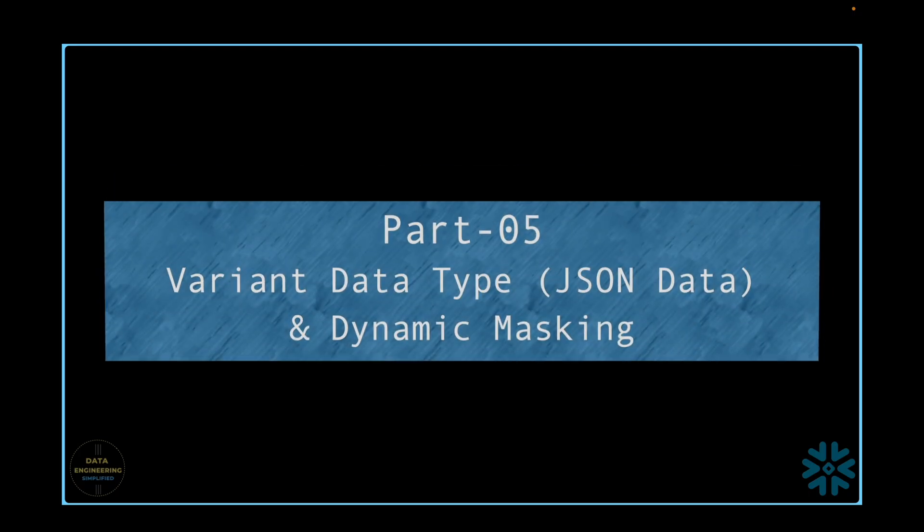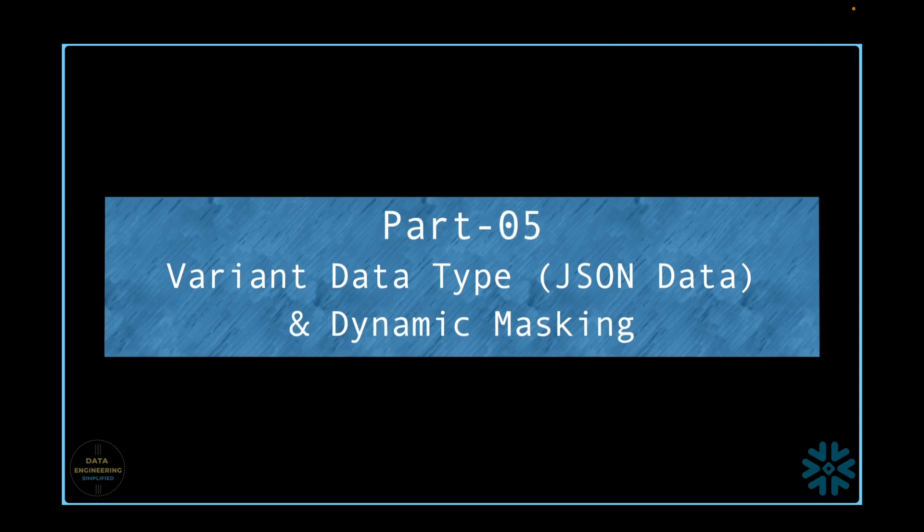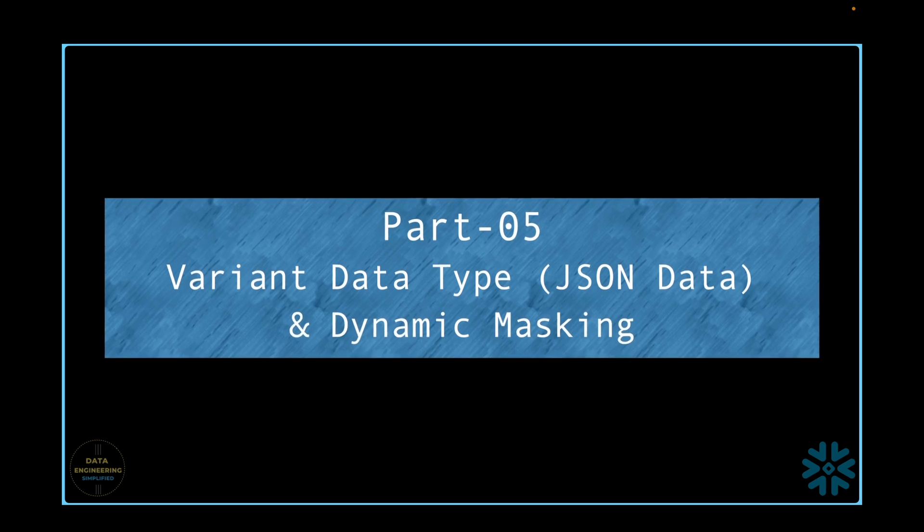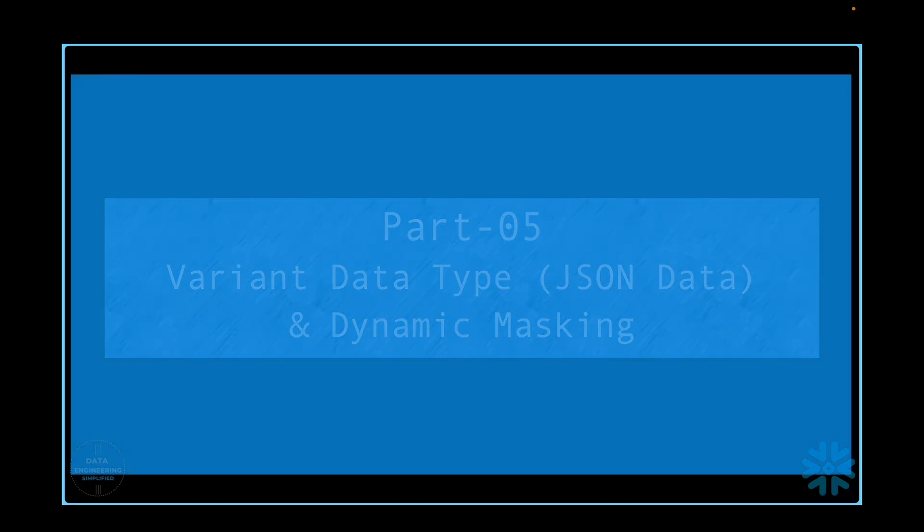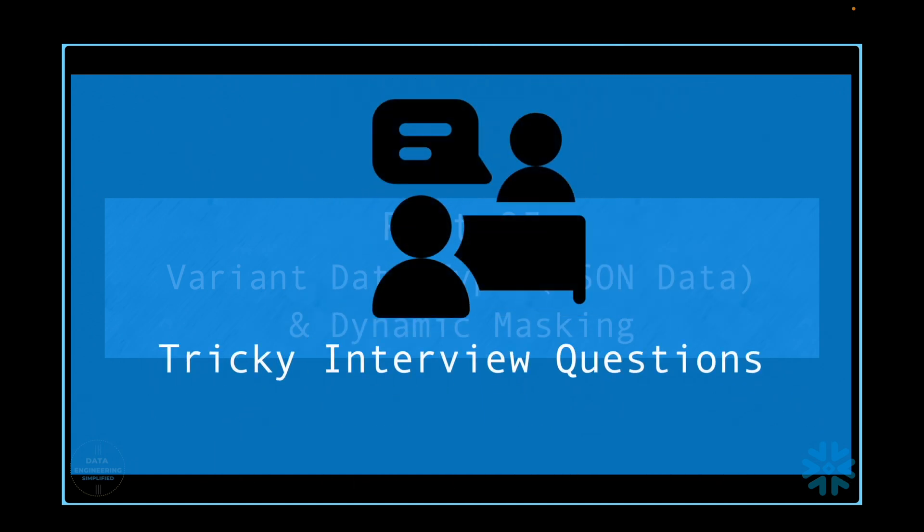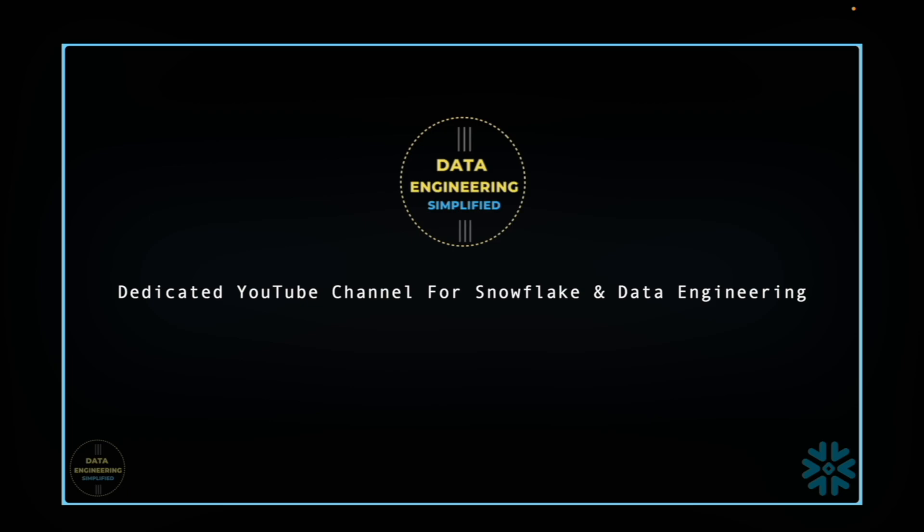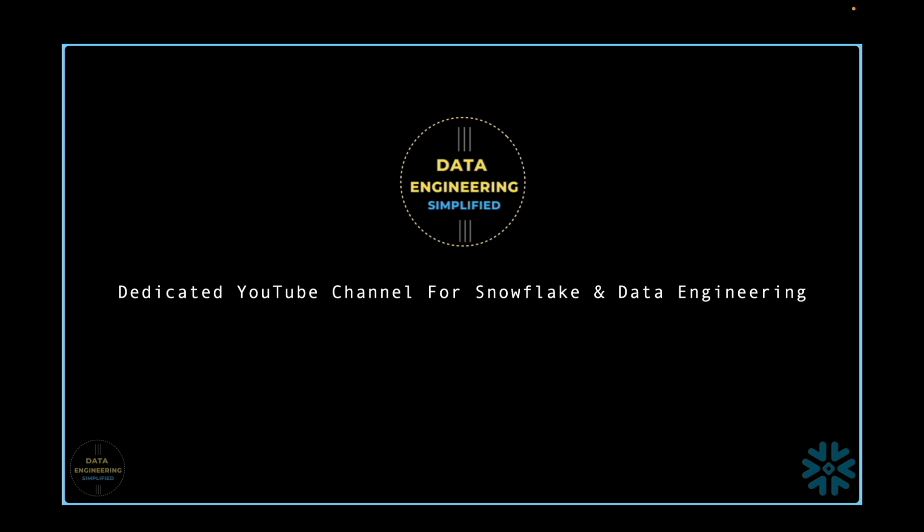This video will explain column level security in Snowflake for those sensitive attributes that are part of variant data type, so-called semi-structured data like JSON files, including its limitations and tricky technical interview questions that may come up in your job search. So stay tuned until the end to learn all about column level security and dynamic data masking in Snowflake. Welcome to my channel, Data Engineering Simplified.